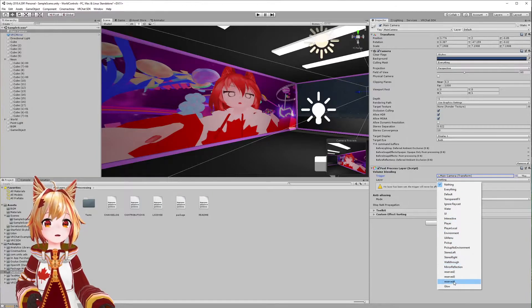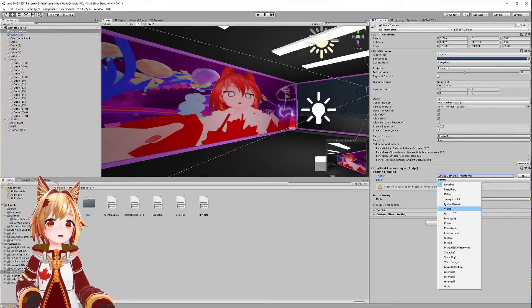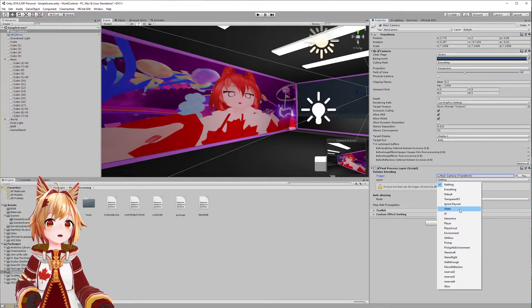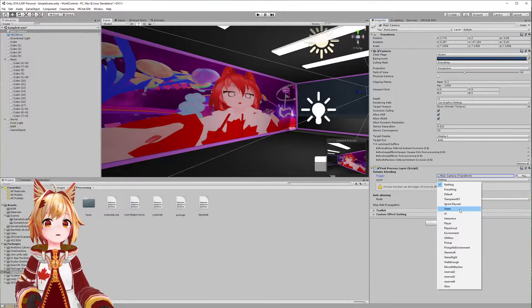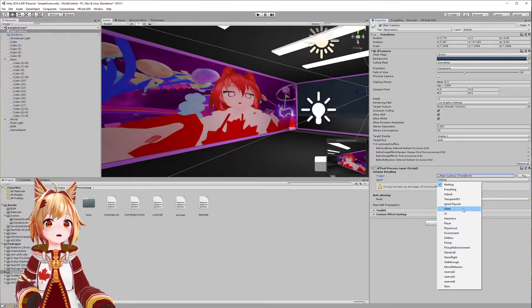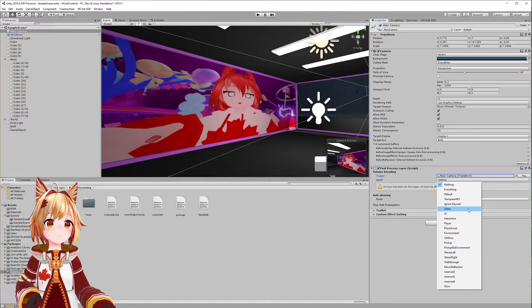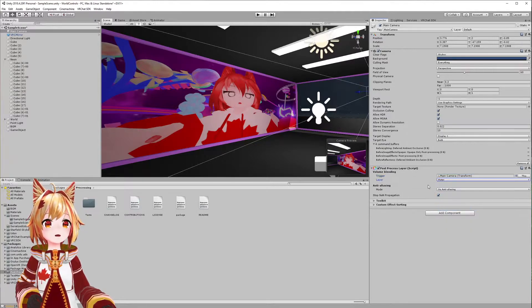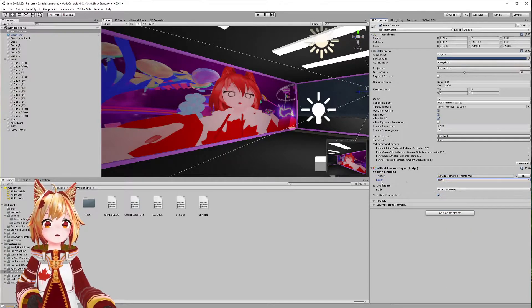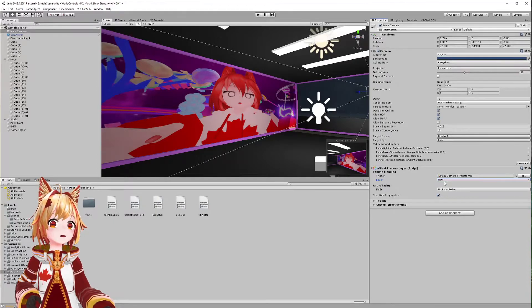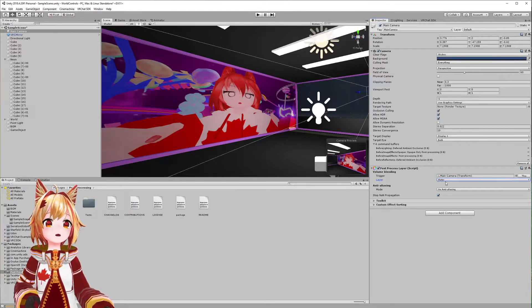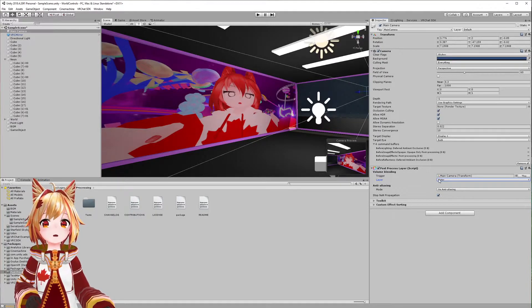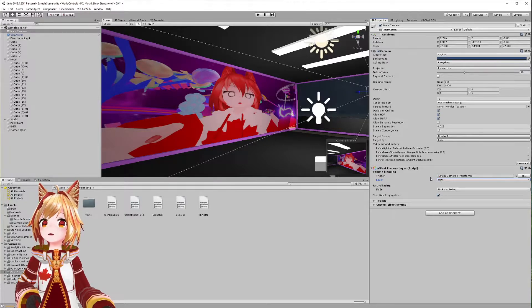Second thing—it's complaining that a layer is not set. In VRChat we have a few layers, and for post-processing effects I recommend using the water layer because there's really nothing that gets rendered on this layer. Click water. Basically, this is saying every object on this layer is going to be affected by this visual effect.